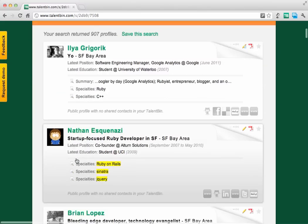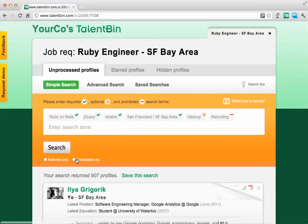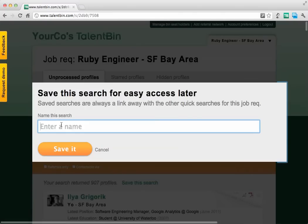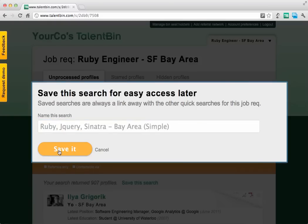It brings back all of these different folks. I can also save this search — for instance, saving it as 'Ruby, jQuery, Sinatra Bay Area.' But again, these are searching across all of our different fields.